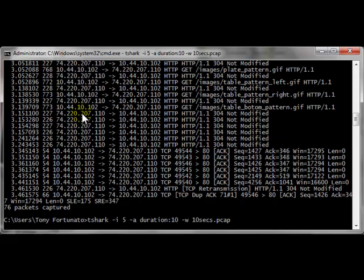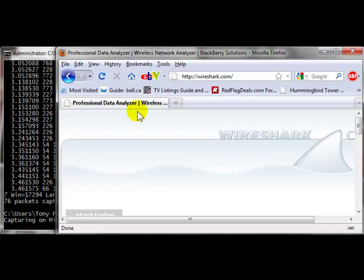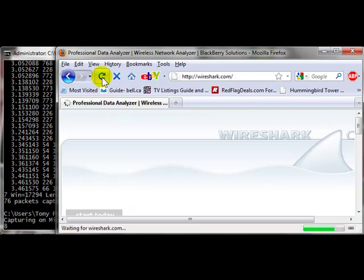There we go. Now we're capturing for 10 seconds, I'll go back to the web page, I will hit refresh once again. And off it goes,